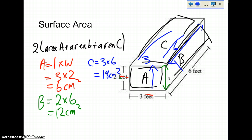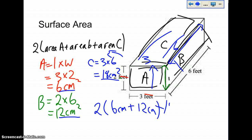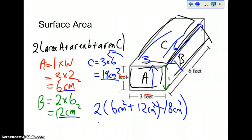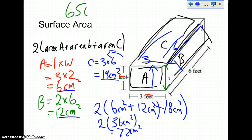Now plug these numbers into the equation: 2 times (area A which is 6 centimeters squared, plus area B which is 12 centimeters squared, plus area C which is 18 centimeters squared). You add up these three and multiply by 2. So 6 plus 12 is 18, and 18 plus 18 is 36 centimeters squared. Multiply by 2, and you get 72 centimeters cubed.